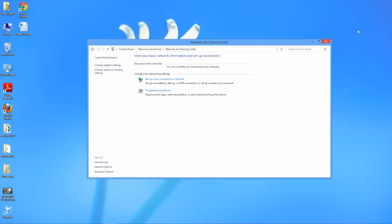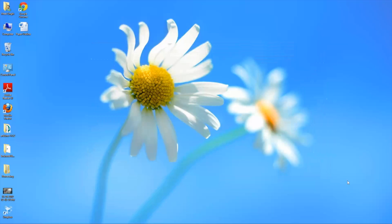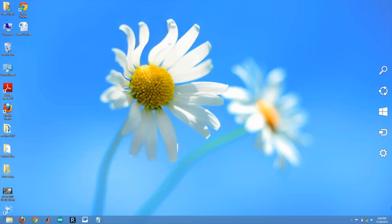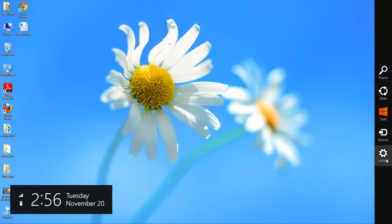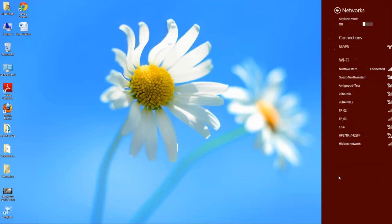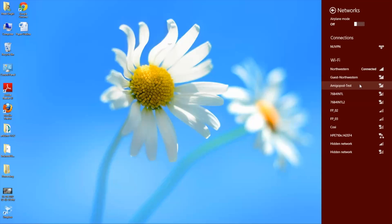Now you should be able to connect to the Northwestern network. So what you can do is scroll over to the bottom right again, click on settings, and there you'll see it looks like you are successfully connected to the Northwestern network.